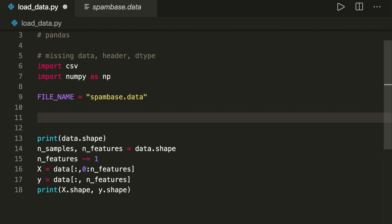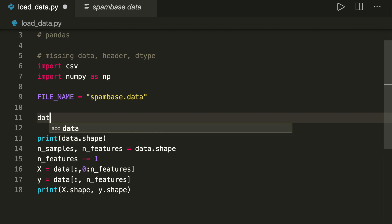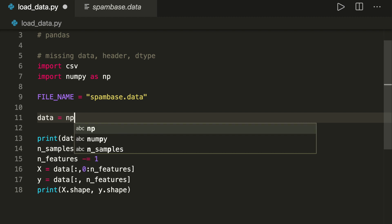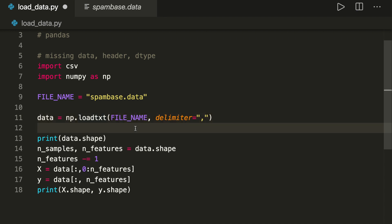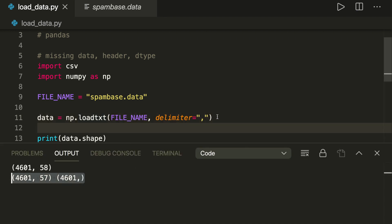With NumPy we can do this in only one line: data = numpy.loadtxt with the file name and delimiter equals comma. That's all we need. Running this confirms it worked, and this is much simpler and faster than the pure Python approach.